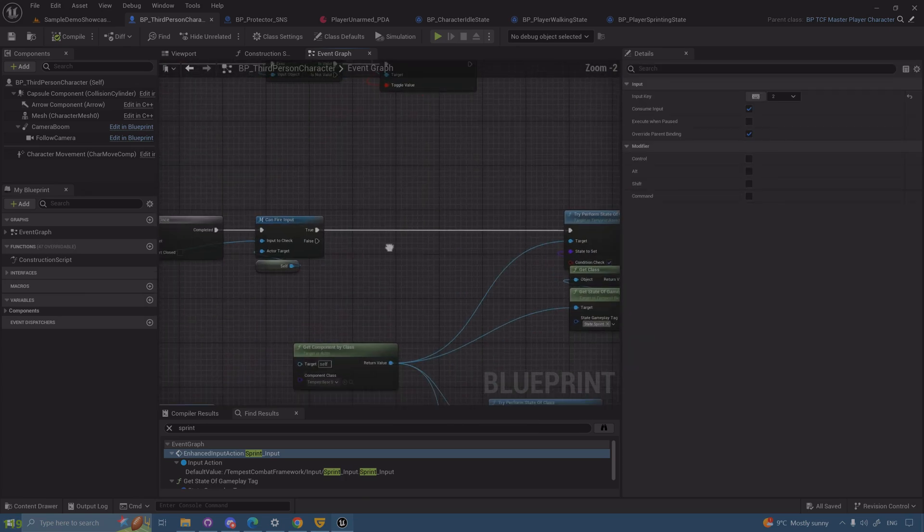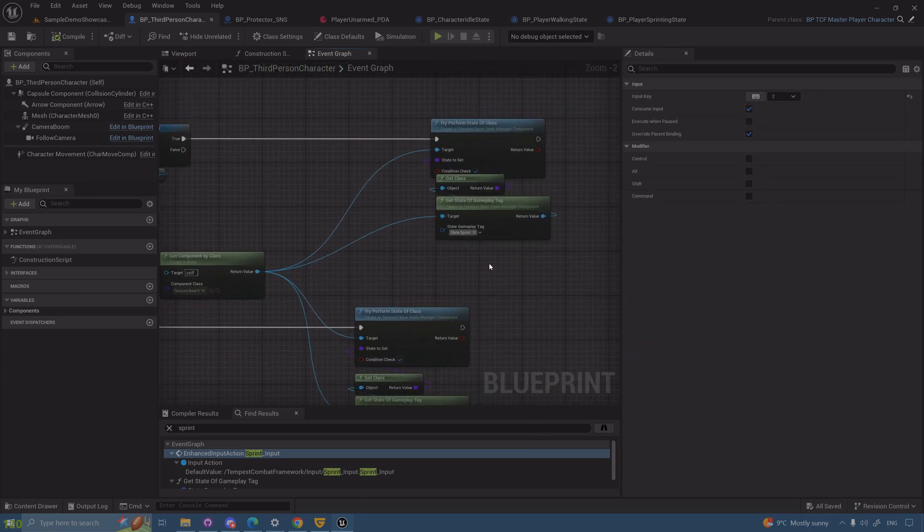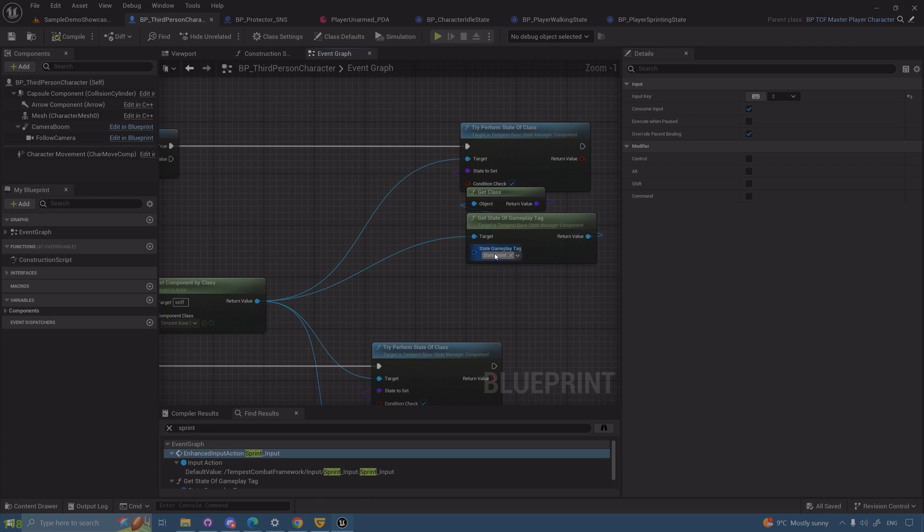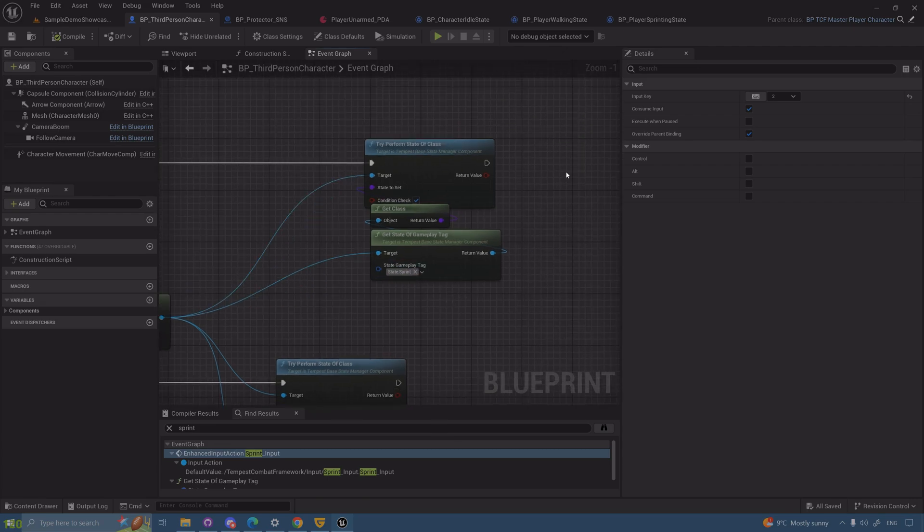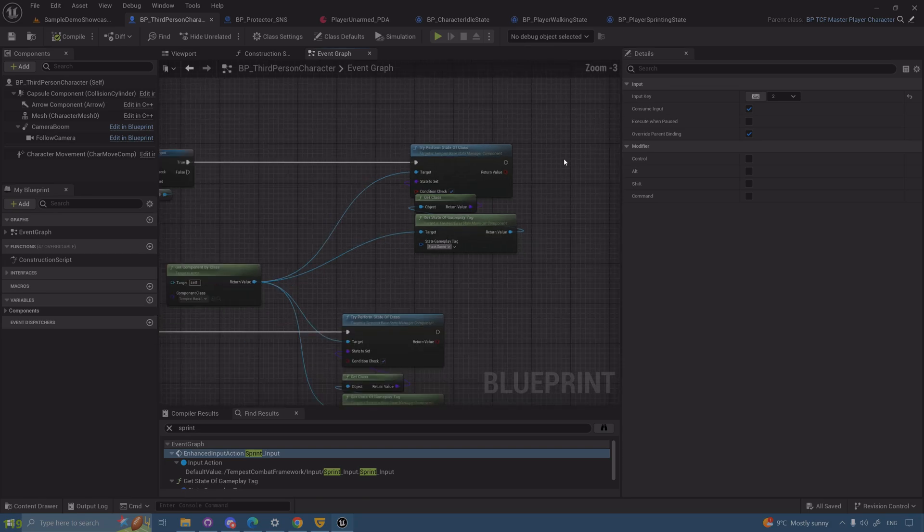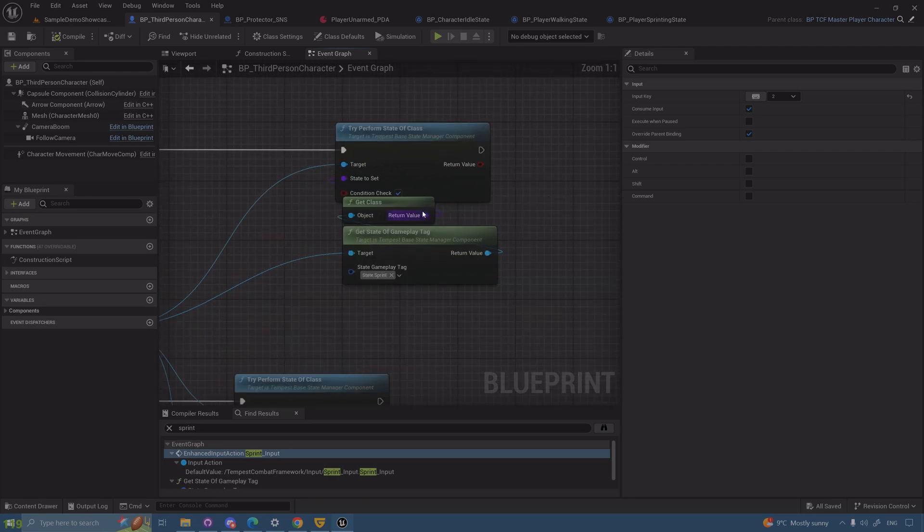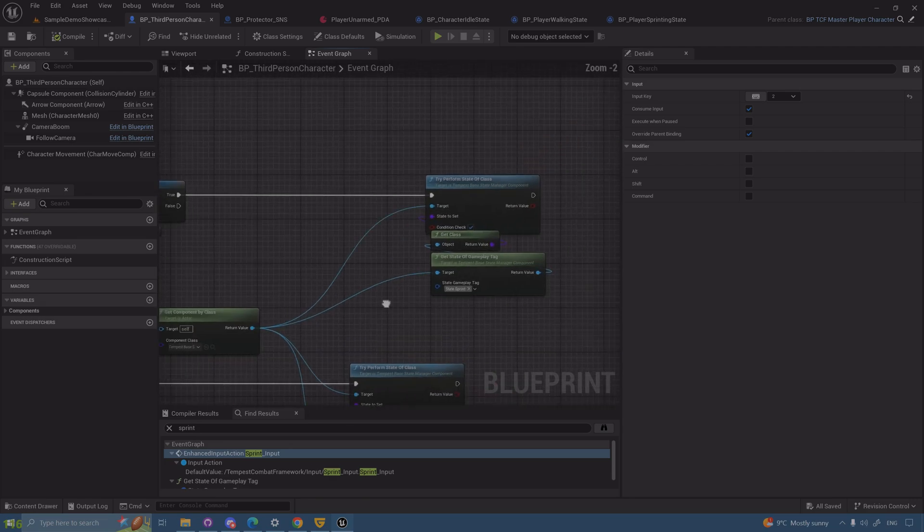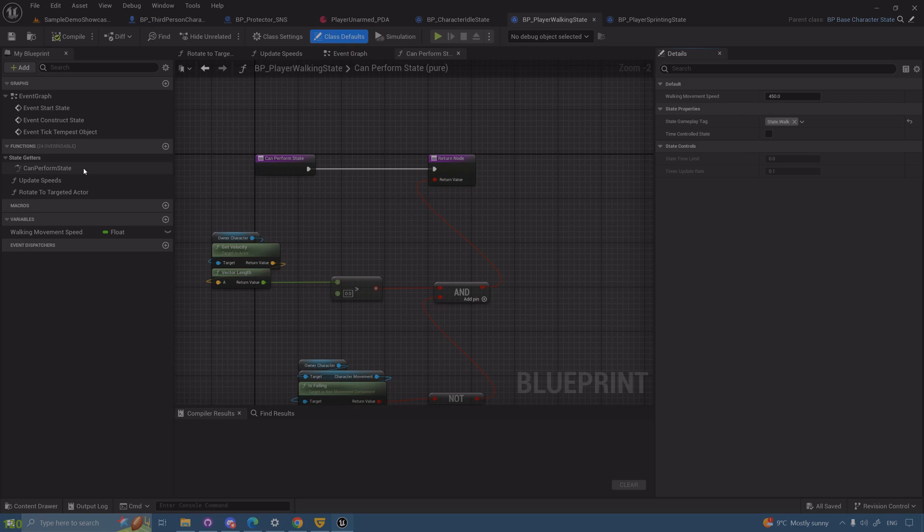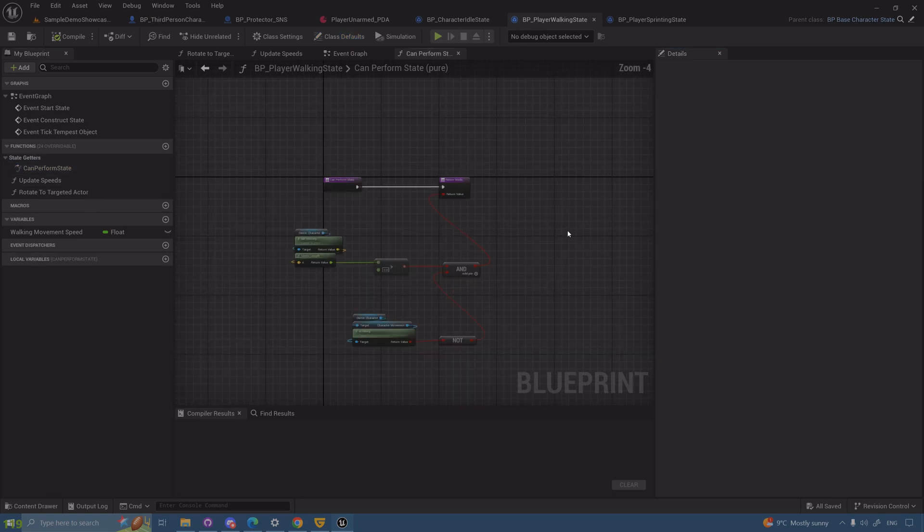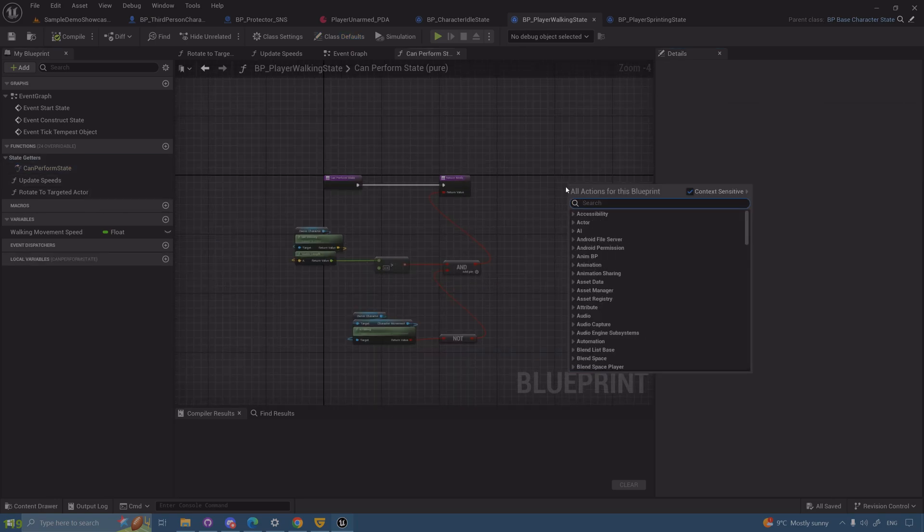Now you know why state gameplay tag is important. If you have two states that have the exact same tag it will only give you one of them. You might never reach the second one unless you're getting it by a specific class. So whenever you create a state, always have a different state tag as well as double check that can perform state.